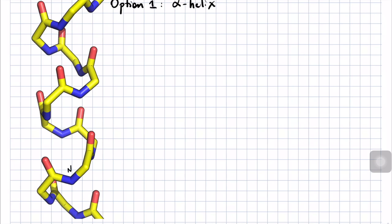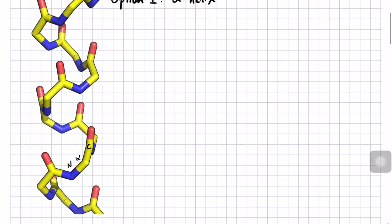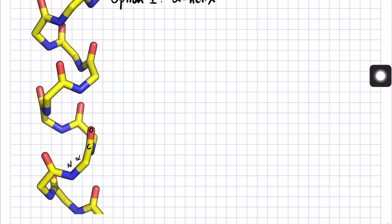The amide nitrogen, alpha carbon, and carbonyl carbon are labeled. The oxygens are red, carbons are yellow, and nitrogens are blue. You can see that this repeating pattern of nitrogen, alpha carbon, carbonyl carbon continues to spiral up around itself. If we call this amino acid here the I position, then the next amino acid would be the I plus 1 position.